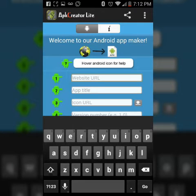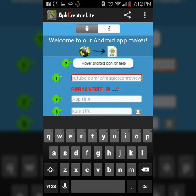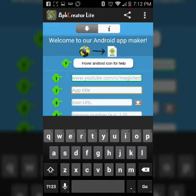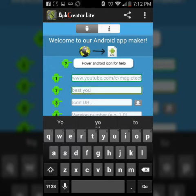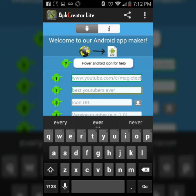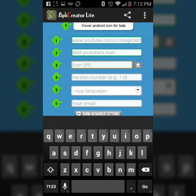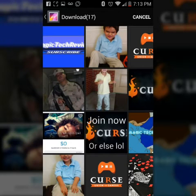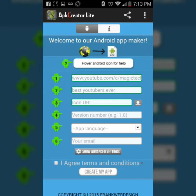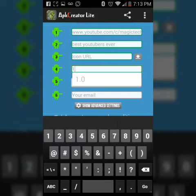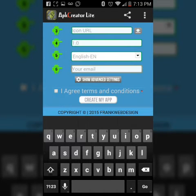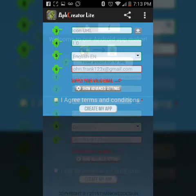For the website URL, you can just insert whatever you like — I'm gonna put my YouTube channel, Magic Tech Review. Then for app title I'll put 'Best YouTuber Ever.' Then you pick an icon URL, and you write a version number — you can just write one if you'd like. Then you select app language, English for me, and put in your Gmail.